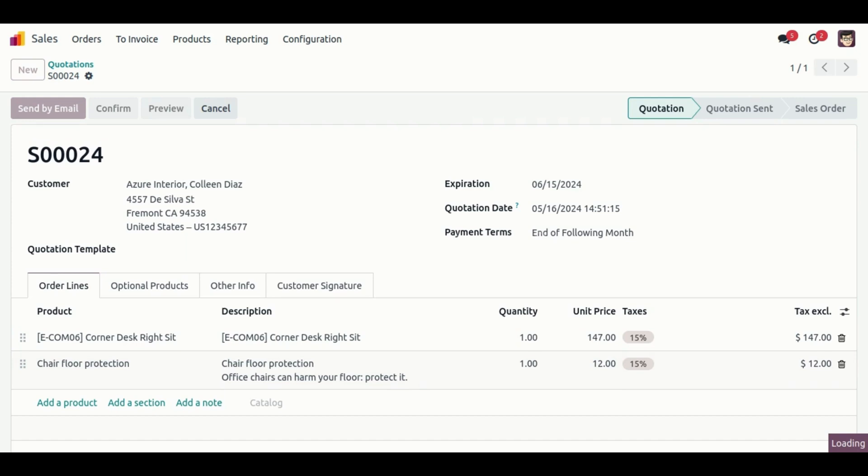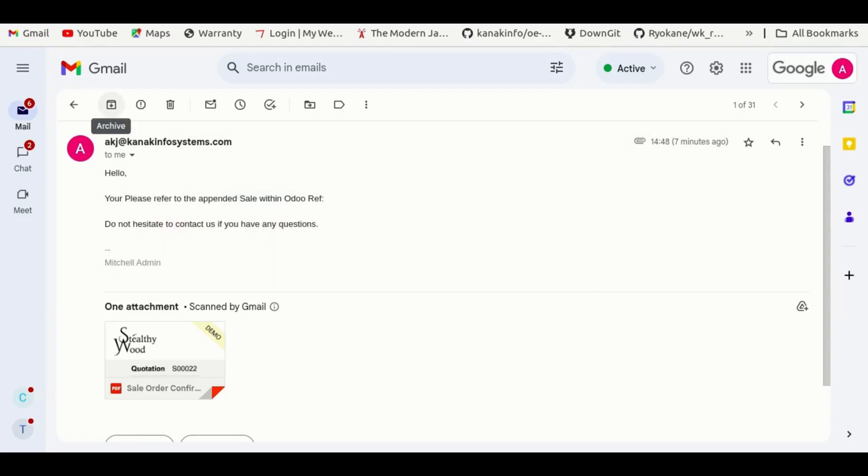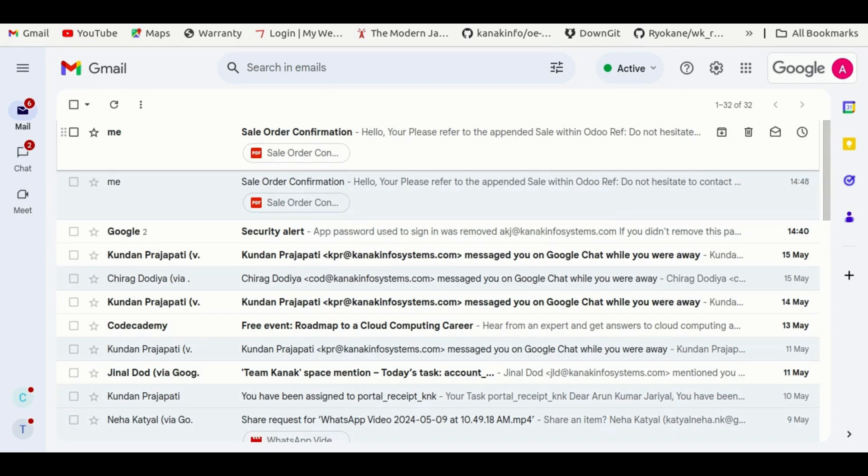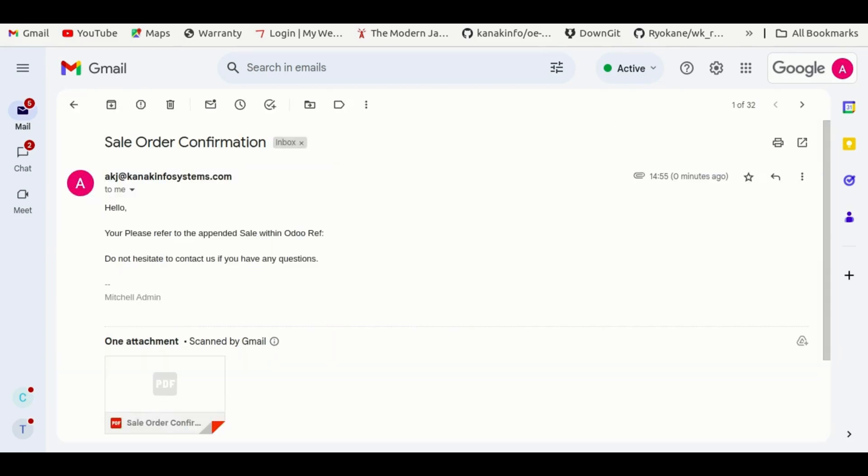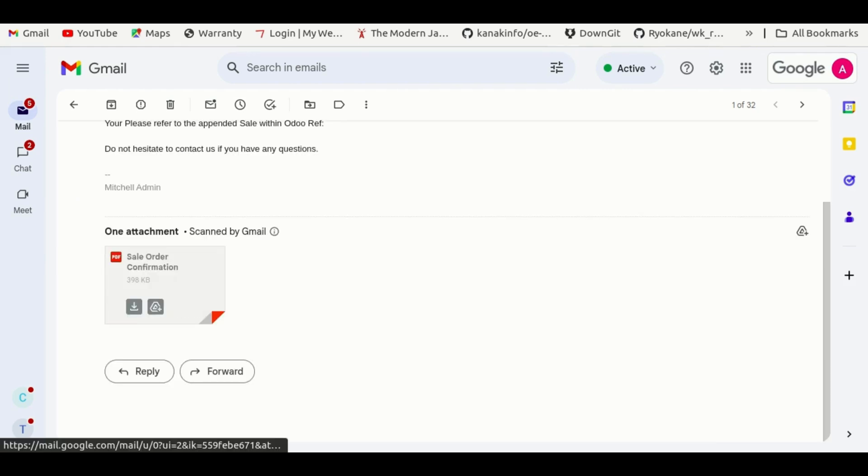after some time you can see we get the notification related to that. The email says 'please refer to the sale order,' and here you can see it's our attachment which